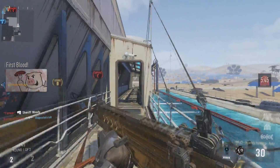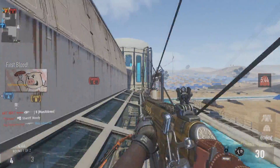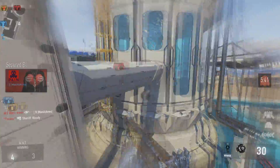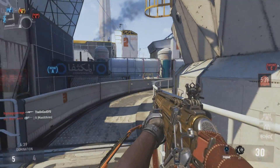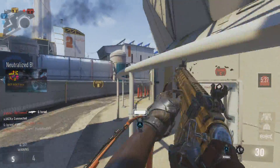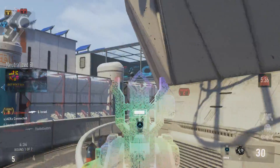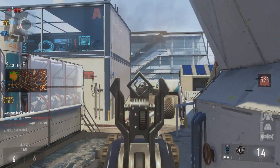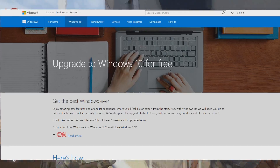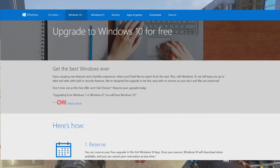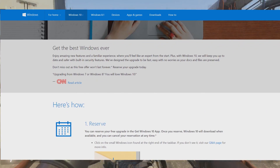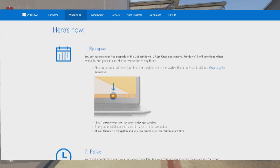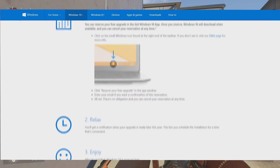Basically what that means is that those of you guys who have existing Windows 7, 8, or 8.1 machines will actually get a free upgrade to Windows 10. How you can reserve your Windows 10 copy is basically log into your Windows 7, 8, or 8.1 machine, go down to the bottom right hand corner on the taskbar, and you should see a Windows icon saying reserve a Windows 10 app.